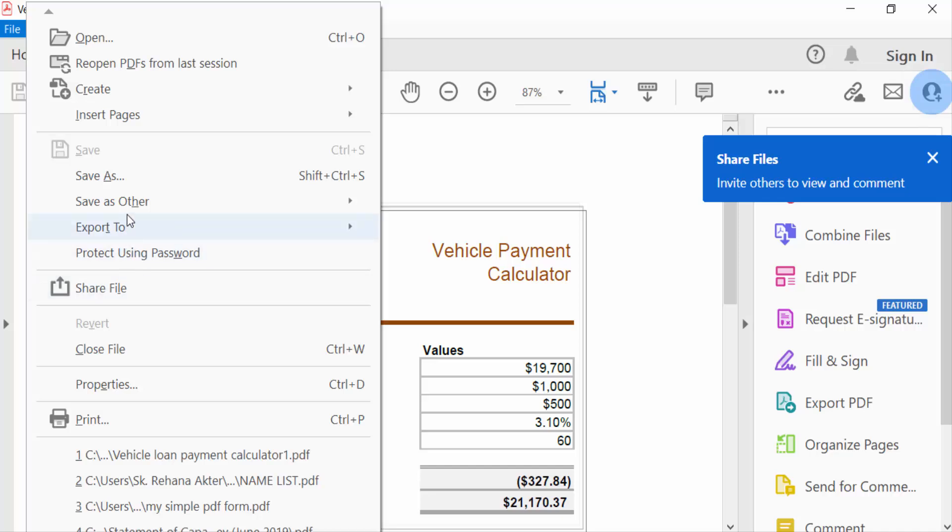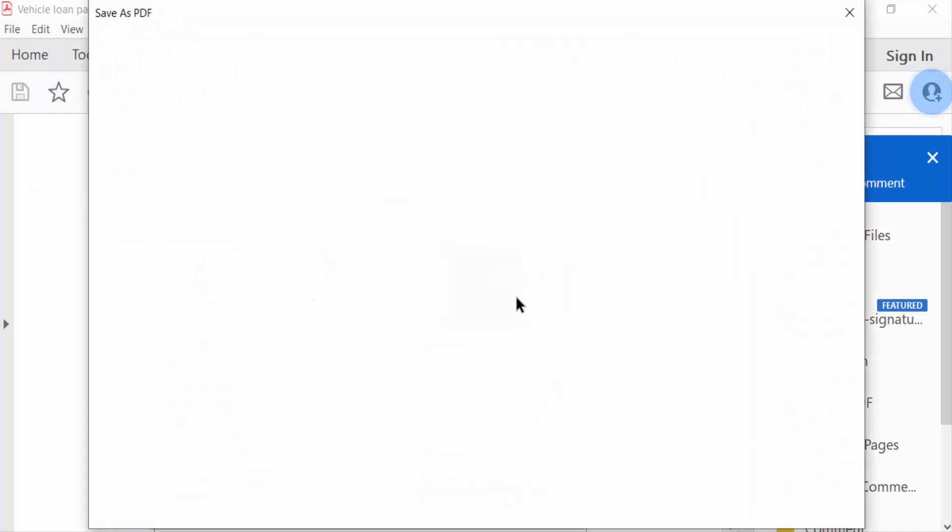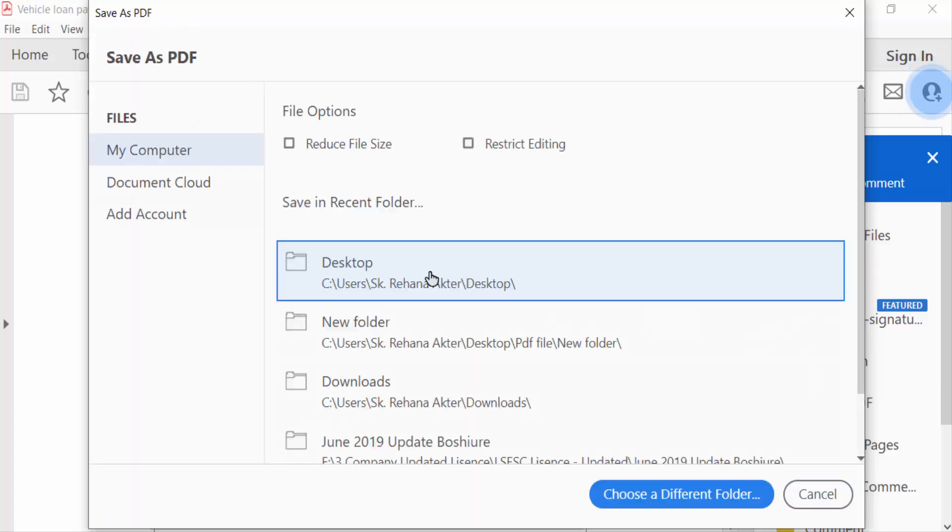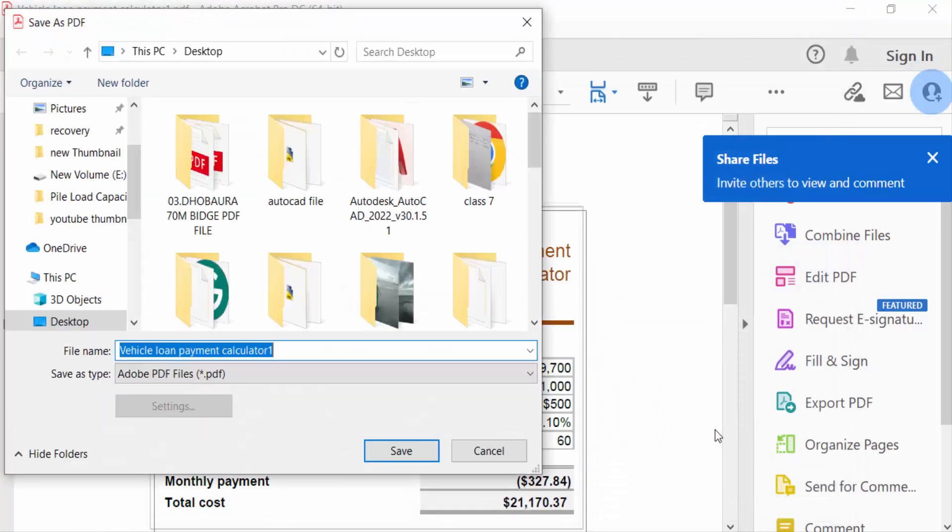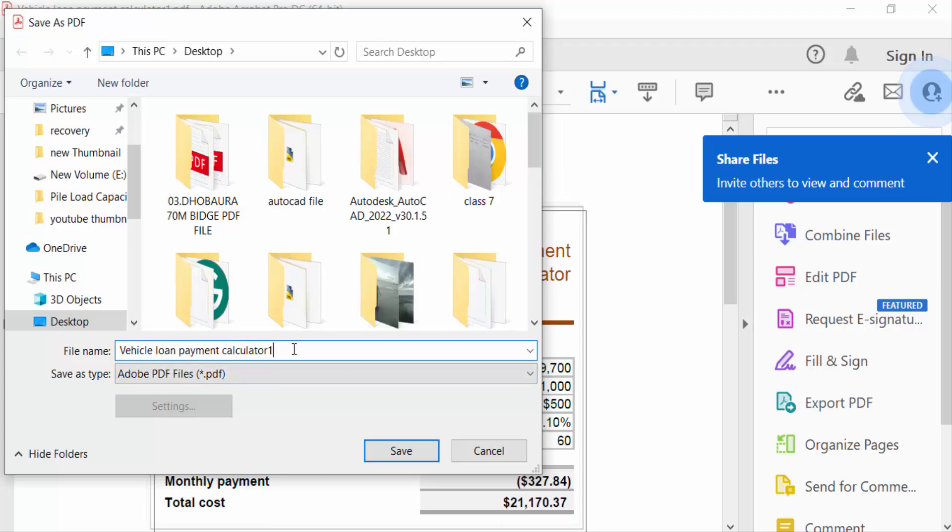So go to Save As and this is Save as PDF. Go to select this destination Desktop and now Save as Type you have to change here. Go to file name, change this file name also.